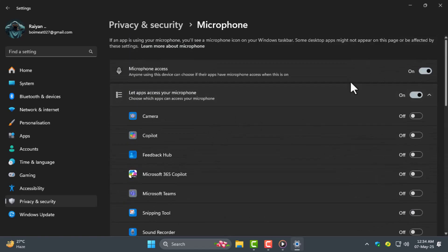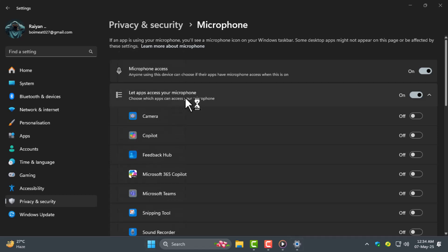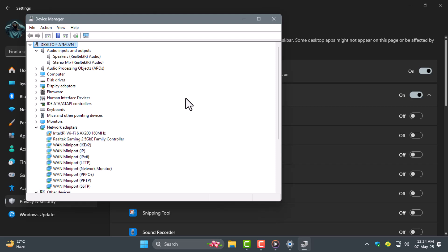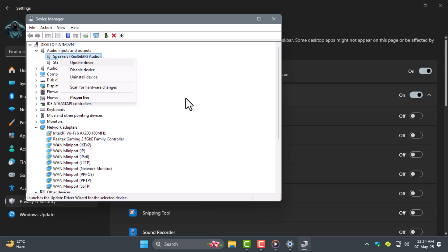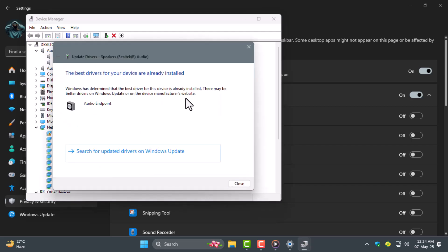Step 5. If your mic still isn't working it might be a driver issue. Go to device manager then expand audio inputs and outputs. Find your microphone, right click on it, then select update driver and choose search automatically for drivers.